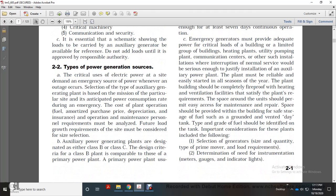Emergency generators must provide adequate power for critical loads, including groups of buildings, heating plants, utility plumbing plants, and communication centers. The plant must be reliably and easily started in all seasons of the year. The plant building should be completely fireproof with heating and ventilation facilities satisfying the plant's requirements. Space around the unit should be permanent and allow easy access for maintenance and repair. Space should also be provided for safe fuel storage in vented underground tanks.